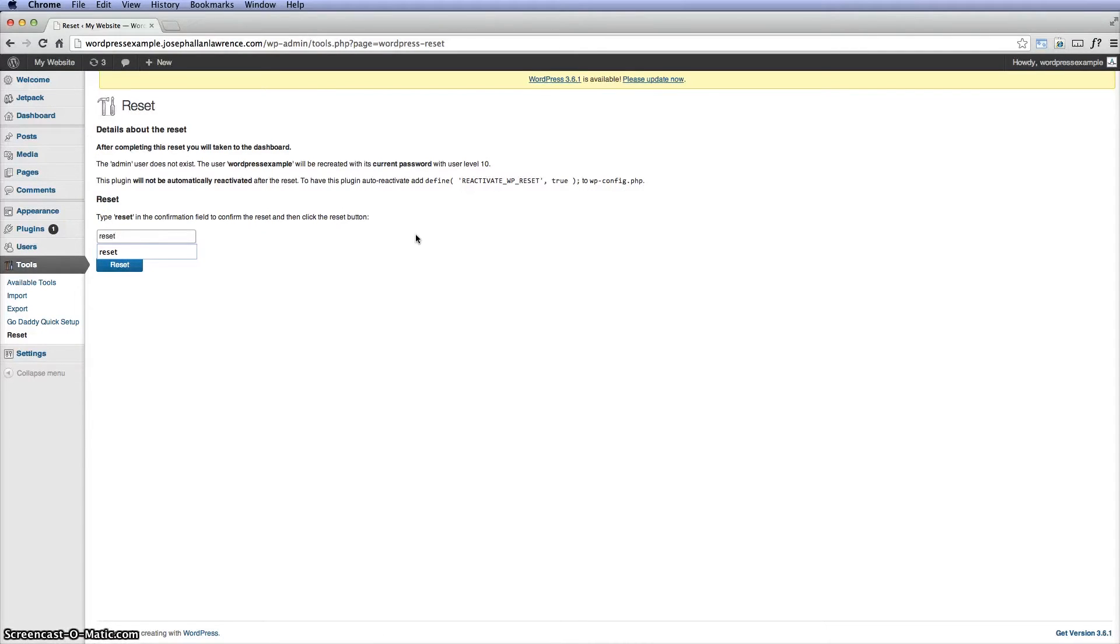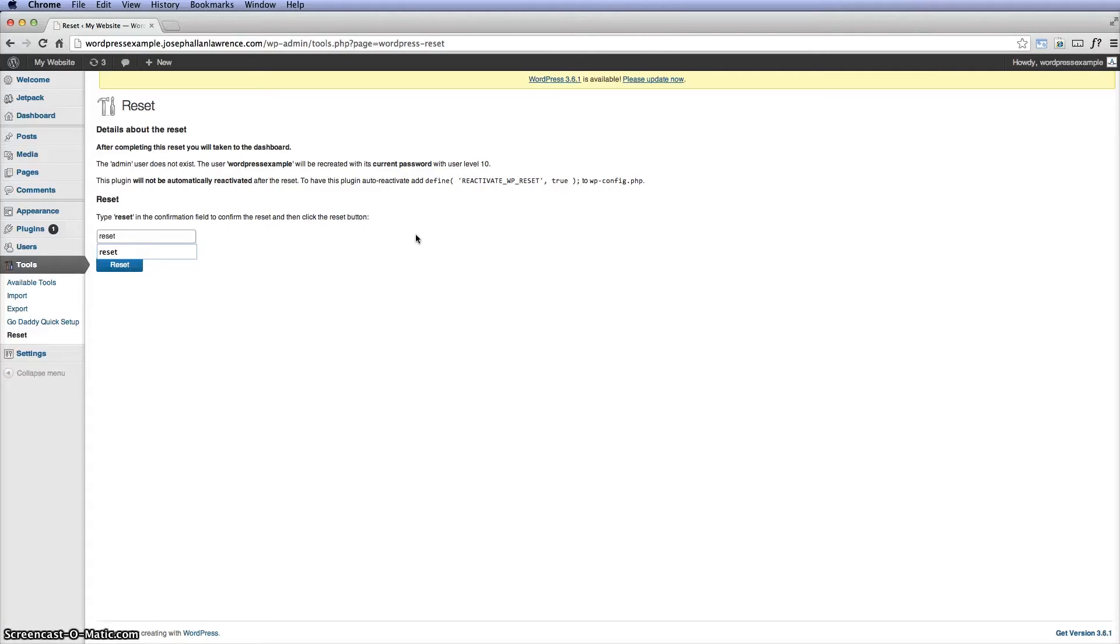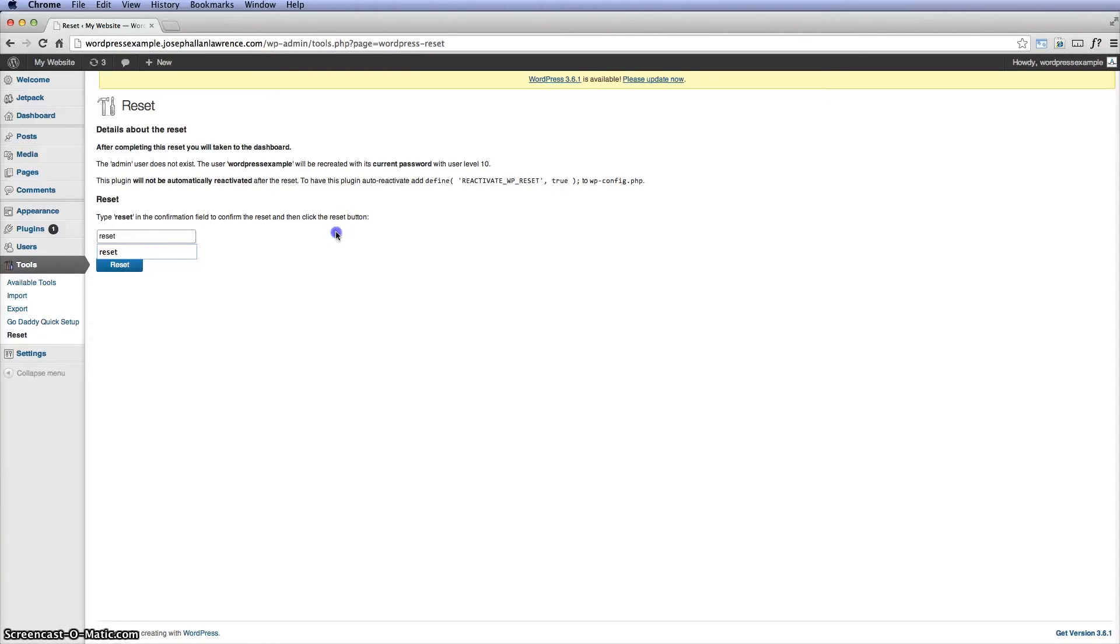Just as a warning, as soon as you hit reset, you will lose all information. So if you have a big website with a lot of information on it, you might want to think twice before doing this. But for the most part, this is just if you're trying to decide on certain themes and you're going back and forth not knowing what exactly you're looking for.